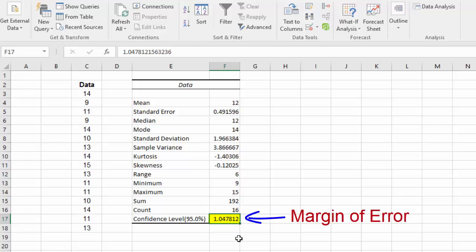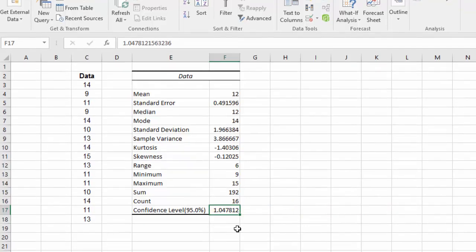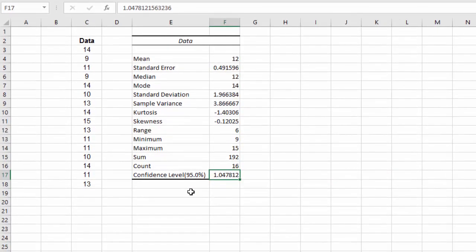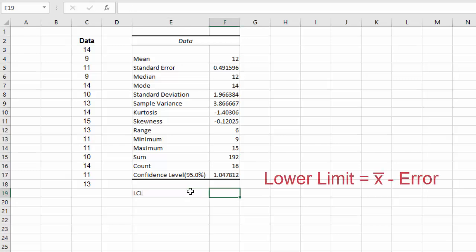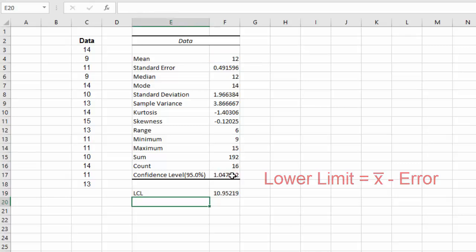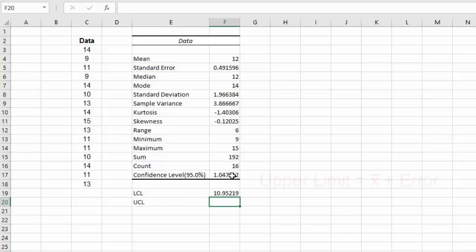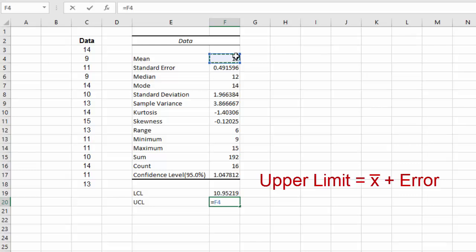In other words, to calculate the lower control limit for the confidence interval, LCL, we just do equal mean minus the margin of error. And for the upper confidence limit, we do equal mean plus the margin of error.